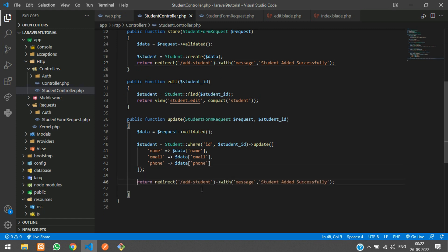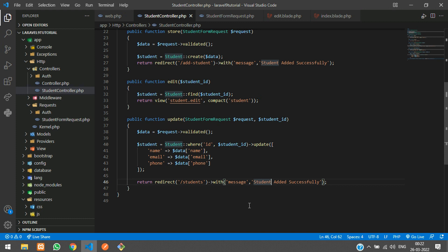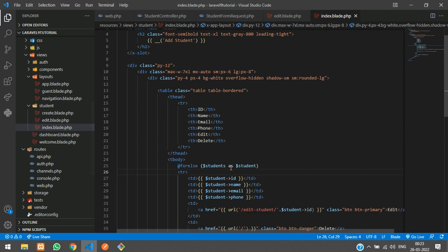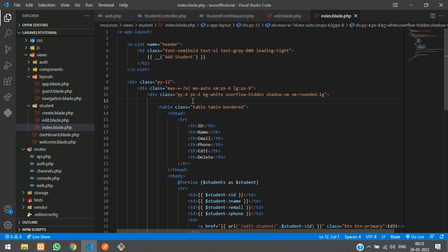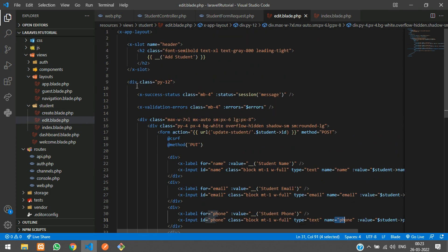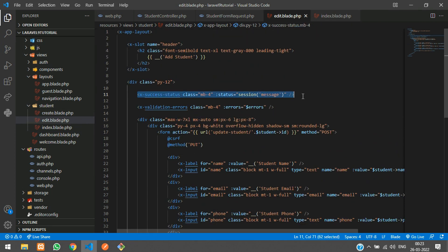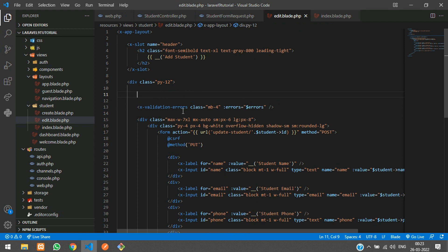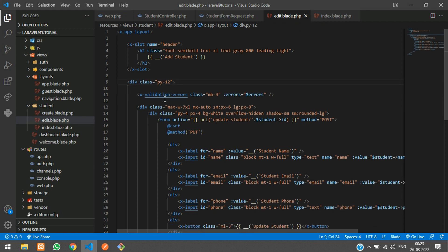After updating, we return a redirect back to the students view with a success message: 'Student updated successfully.' We also move the success message display from the edit blade to the index blade, since we only show errors in the edit file.